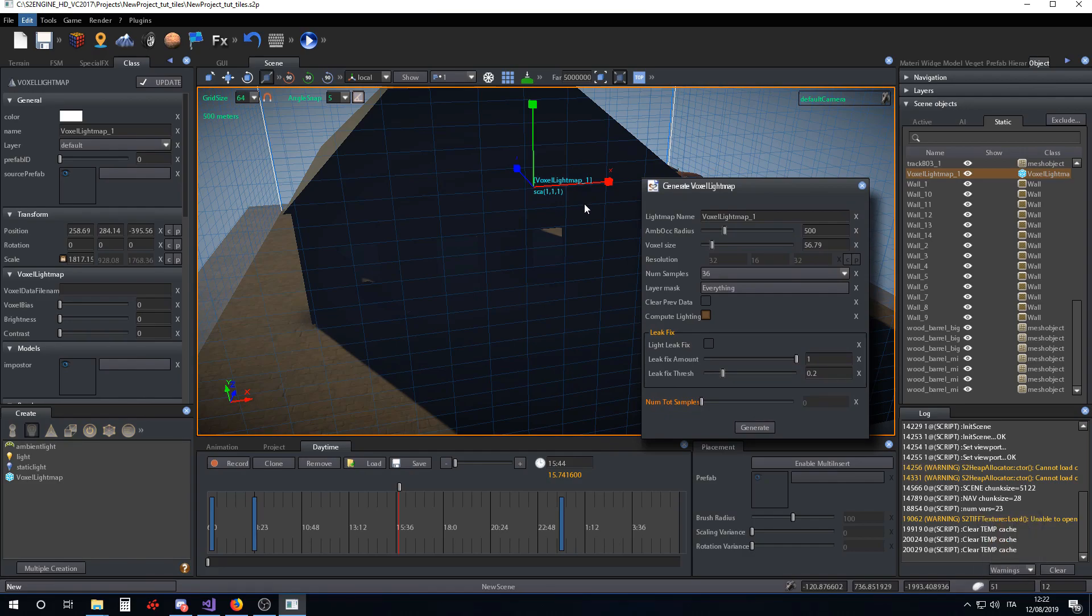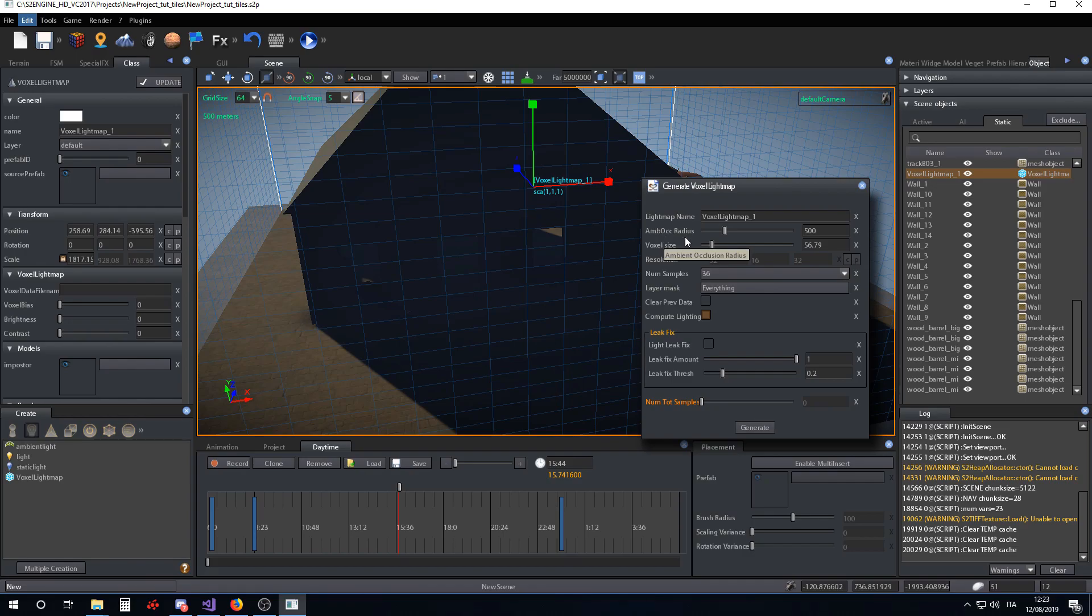The first parameter is the name, the file name of the voxel lightmap. The second parameter is the ambient occlusion radius. For now, lighting information computed into the voxel lightmap is related only to ambient occlusion. This is the radius of ambient occlusion expressed in centimeters.